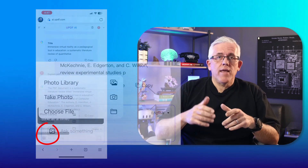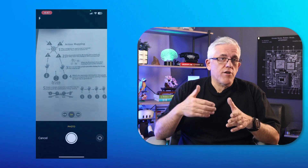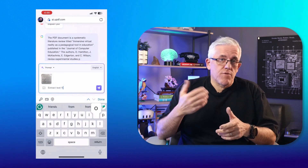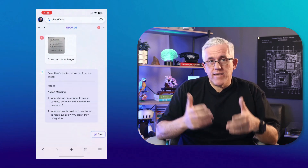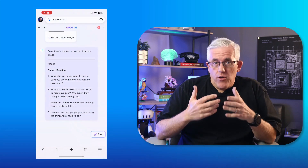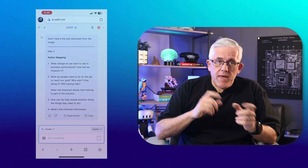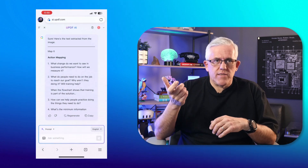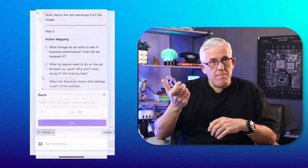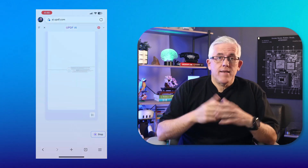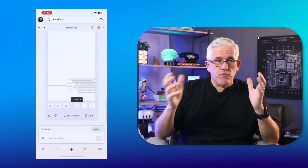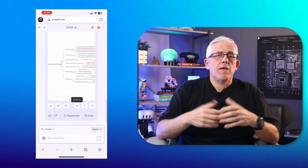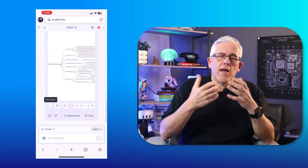To chat with an image, tap the image icon in the typing box, select the image you want to discuss, and type what you want to ask. For instance, to extract text from an image, enter the prompt 'Extract text from the image.' UPDF AI online also supports converting PDFs to mind maps. Upload the PDF, tap 'Prompt,' and select 'Generate mind map.' Choose the page range and click 'Go.' You can then download the mind map, open it in full screen, or zoom in and out to explore it comprehensively.